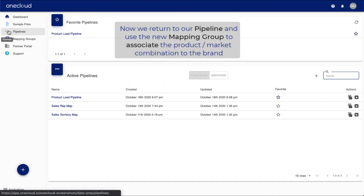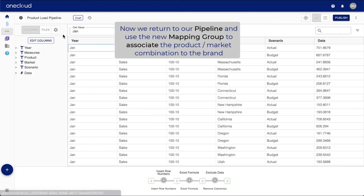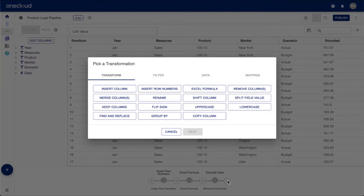When finished, save and publish your mapping group. Now, we can return to our pipeline and use the new mapping group to associate the product-market combination with the brand.